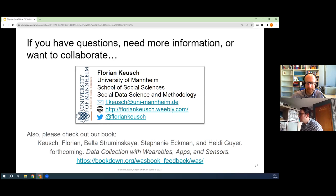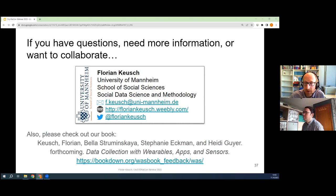Thank you, Florian, for a really interesting presentation. We've got just under 10 minutes for questions. First one from Andrea Marchese: How can we validate our sample? Usually data is provided by volunteers and therefore we cannot select a proper sample that could be considered representative.